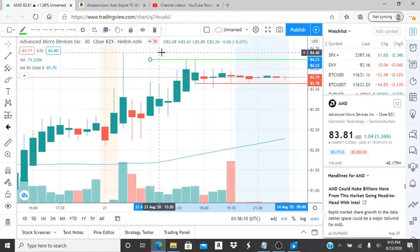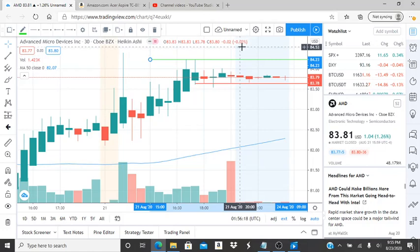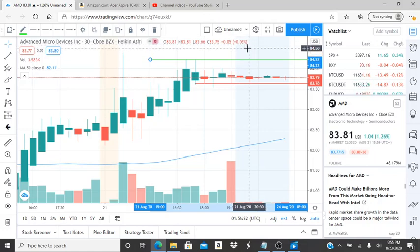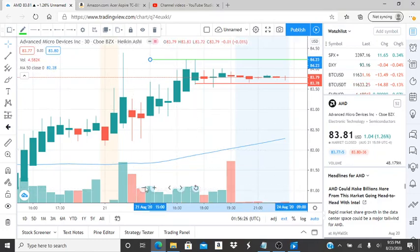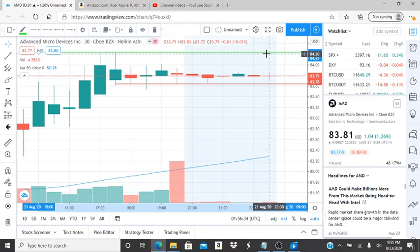I'd write down 84.40 — that's the highest point. If the resistance level at 84.23 is turned into a support, then 84.40 is the next resistance level. If that can be broken through and used as support, this could be on its way to newer highs and break through newer resistance levels. But before it gets there, it has to break through 84.23 — that's the key indicator for the bulls to continue this run.